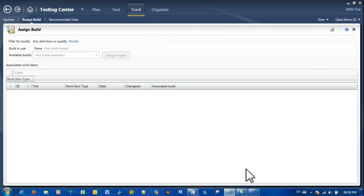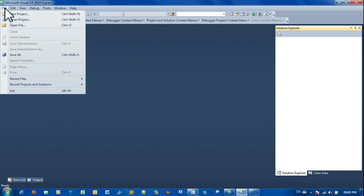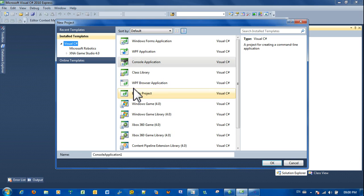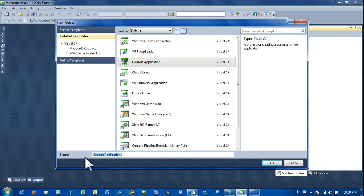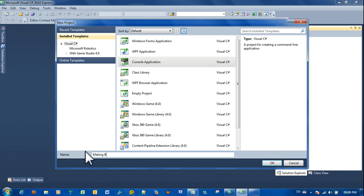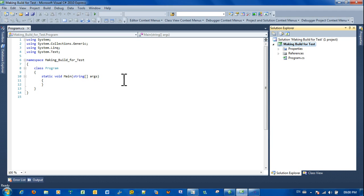So first things first, since the project is not in TFS I will have to create a dummy project. Going to 2010 Express Edition Visual Studio, create a new project, just a simple console app. Let's call it for example MakingBuildsForTest.